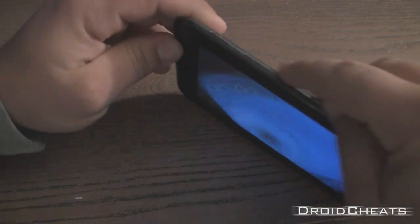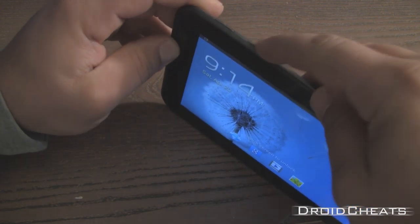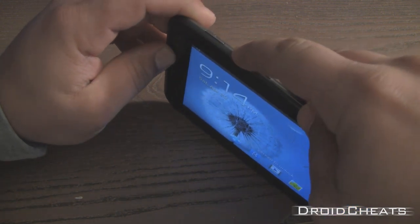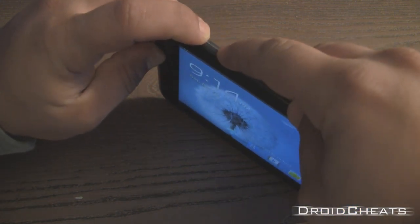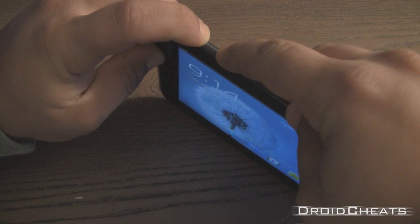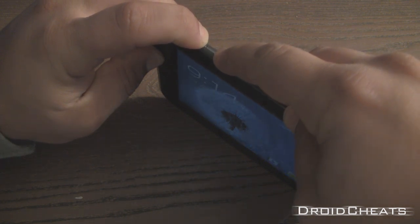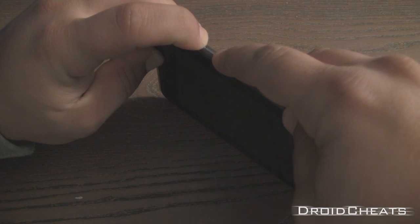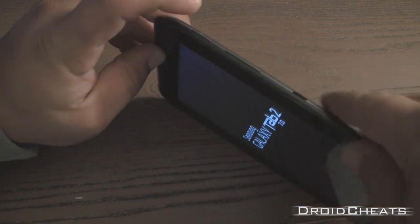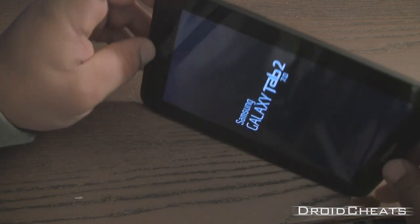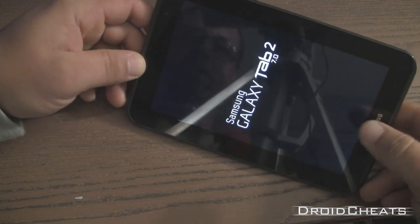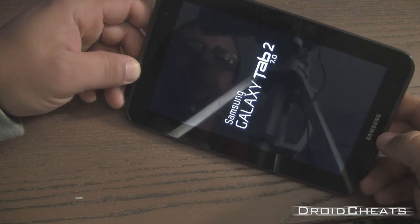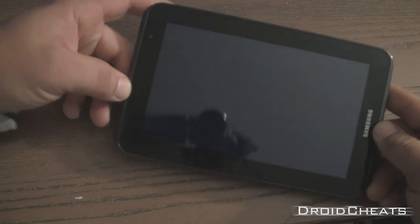And we are going to reboot into our custom recovery so you hold volume up and the power button. It turns off and when it turns back on we are still holding it. Now we can let go. Once the Samsung Galaxy Tab 2 shows up you can let go.